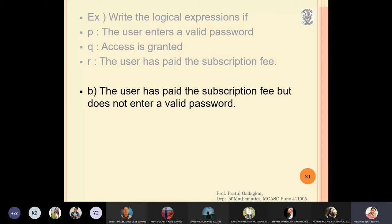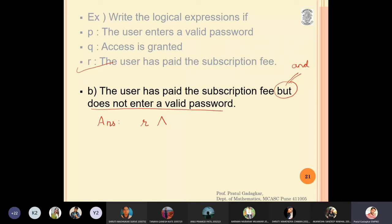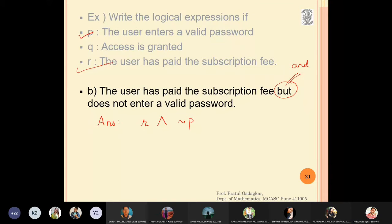For the second example, the statement is: 'the user has paid the subscription fee but does not enter a valid password'. The word 'but' is equivalent to 'and' in logic. The user has paid the subscription fee is r, and does not enter a valid password is negation of p. So the answer is r and (not p).